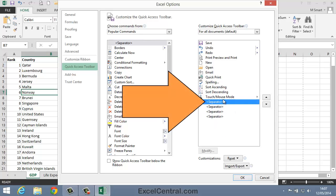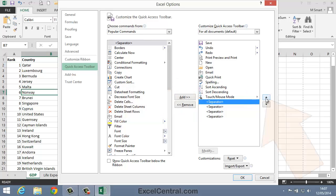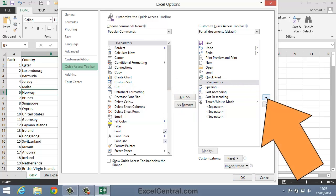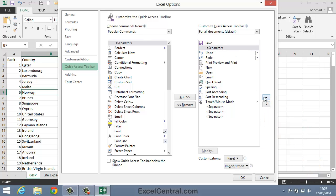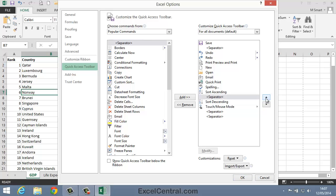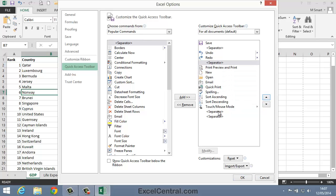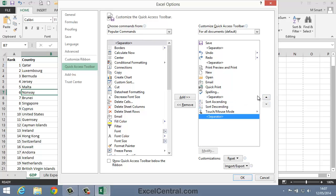Now my first separator is going to go before the Undo command. So I click it and then use the Up button to place it in the right place. Let's now click the next separator and move that so that it's beneath Redo. The next separator can go just before Sort Ascending and the final separator just after Sort Descending.